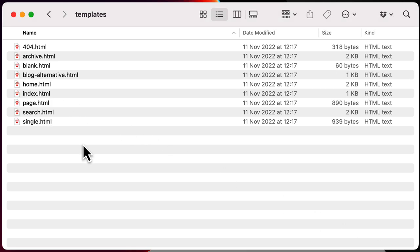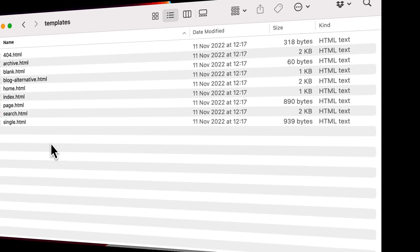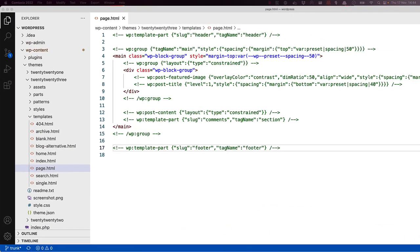In the templates directory, you'll find the template files, which are all HTML files. Let's take a look at the markup in the page.html template of this theme in a code editor.